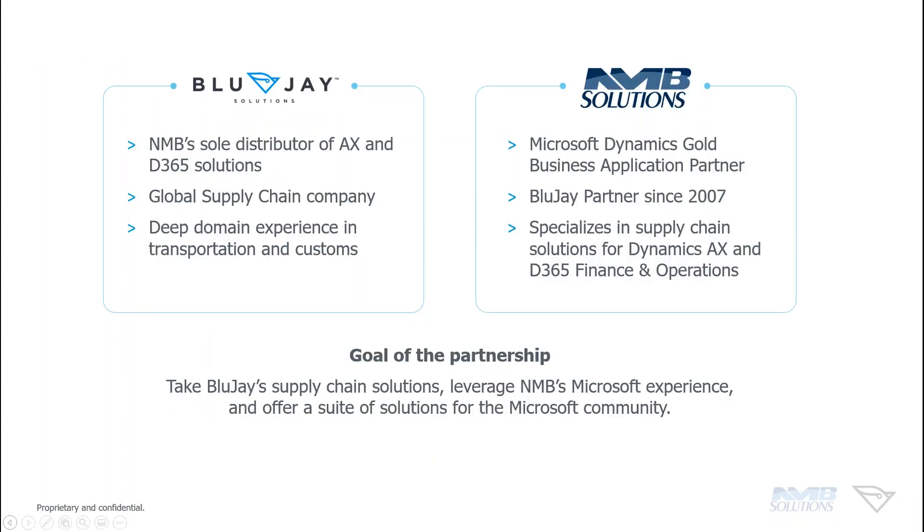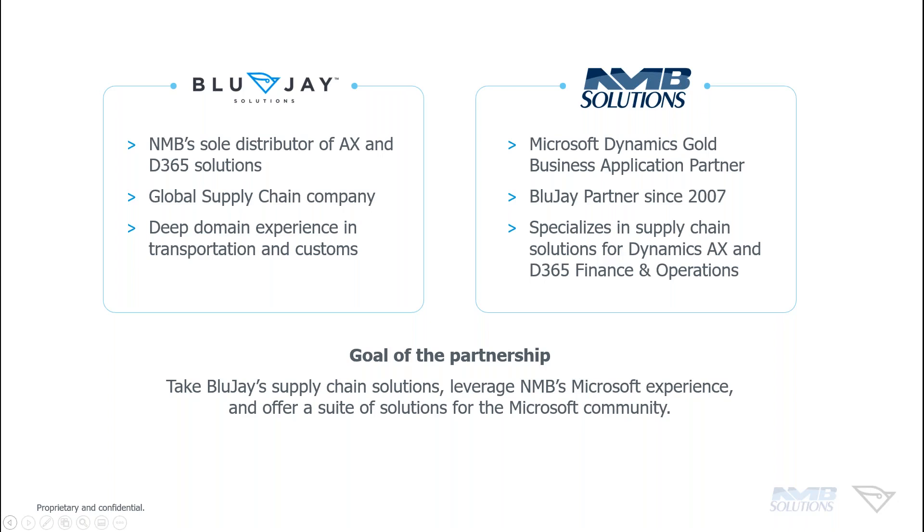Okay, so that's BluJay. Now we're going to talk a little bit more about NMB and how they fit into the equation. So NMB is the reason I'm really here to talk to you today. They are a Microsoft Dynamics gold business application partner. They specialize in supply chain solutions for D365, F&O, and AX. And they are not new to the scene here. They're founded in 1998 and were one of the first value-added resellers in Canada and have been providing D365, F&O, and AX solutions since 2005. We have a deep native integration between BluJay and D365, and that's because of NMB. They ensure that BluJay is available to the Microsoft community, which is just wonderful.